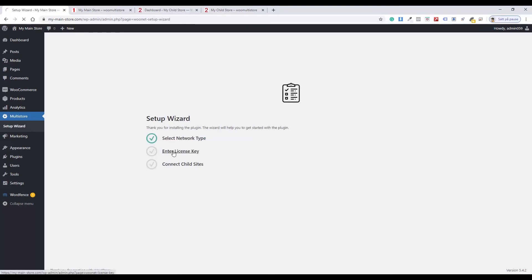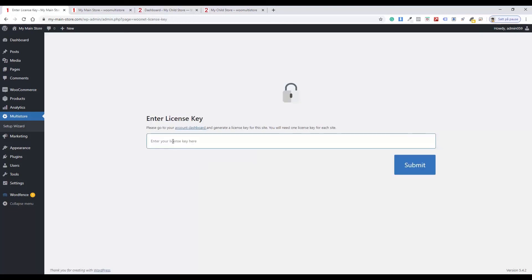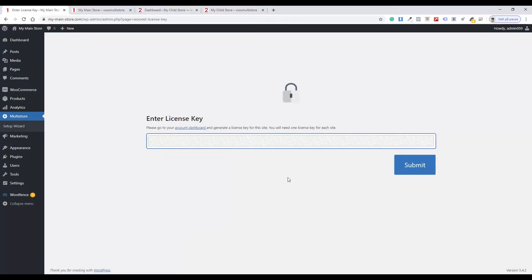Click Enter License Key. Enter your license key. Click Submit.